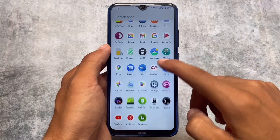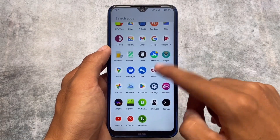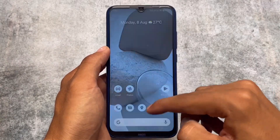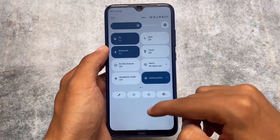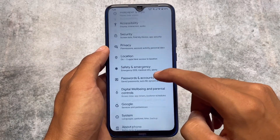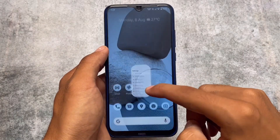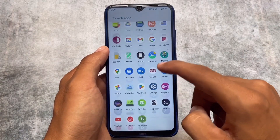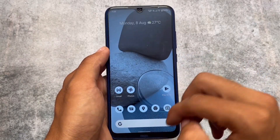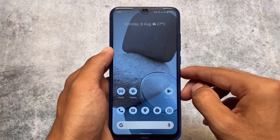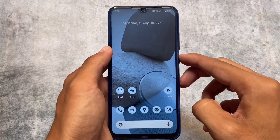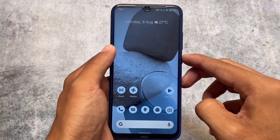We are here with a different kind of Magisk module which I did not make a video on our English channel yet. This is the first Magisk module we are talking about after a long time — I made a lot of Magisk module videos on my Hindi channel, but on the English channel this is one of the first ones.